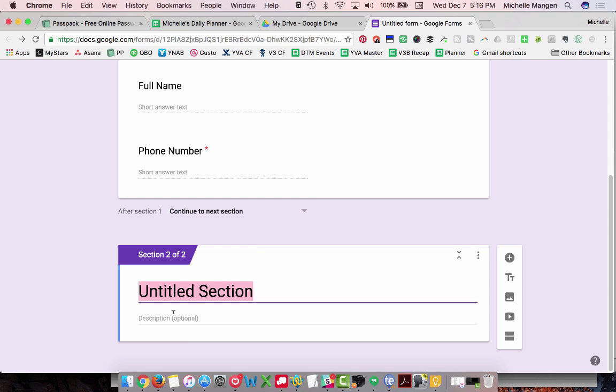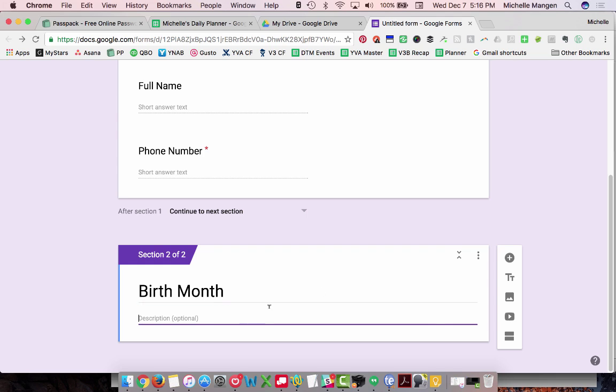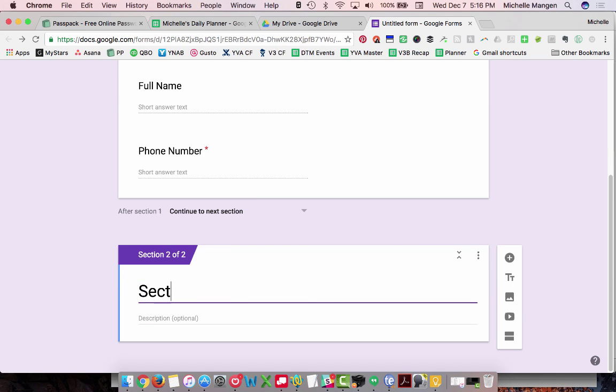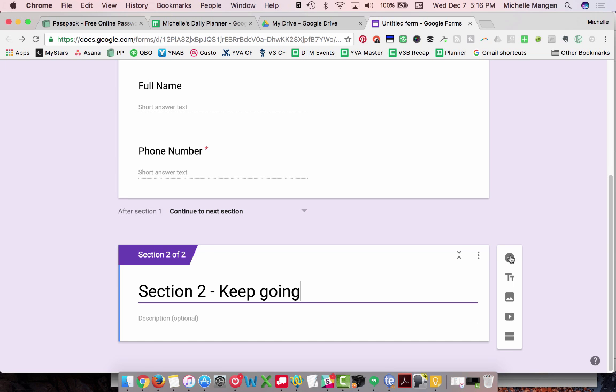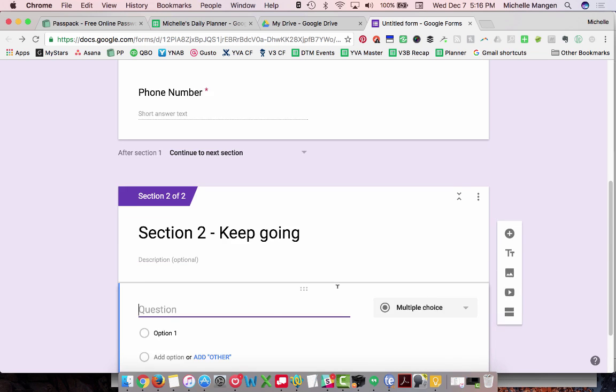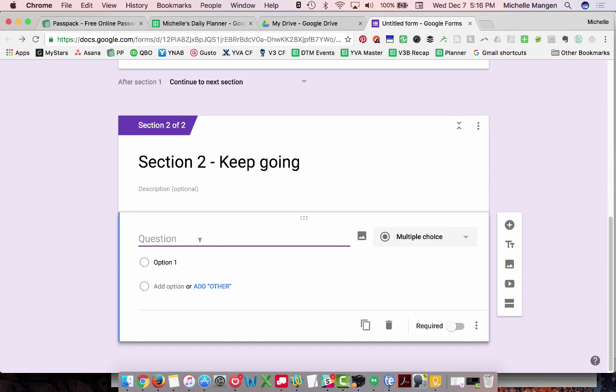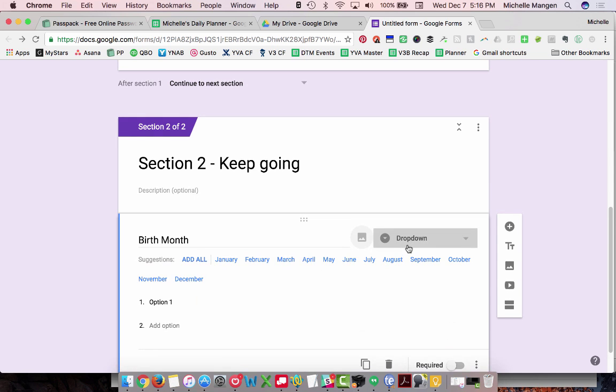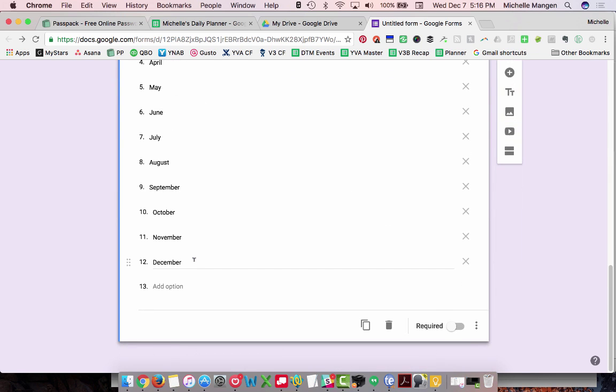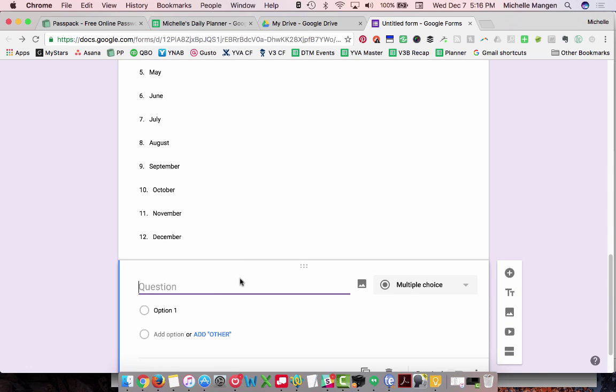Section two. Okay. So I'm going to say birth month. Oh, this is section two. Section. Okay. I'm going to add a question. Okay. Drop down. Oh, look at that. Add all. All right. Required. See, Google is so smart, right?